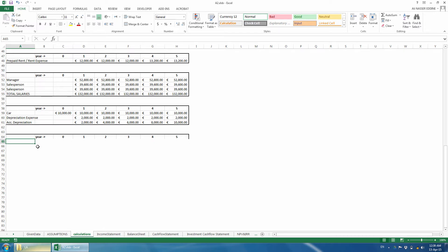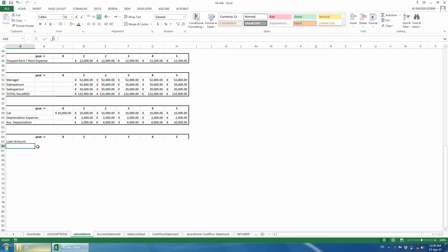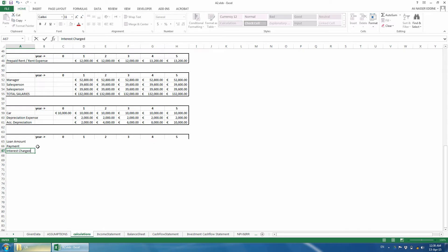After the titles, we start with the loan amount, which is the remaining balance at the start of the year, then the payment, followed by the interest charged, repayment of principal, and the remaining balance.